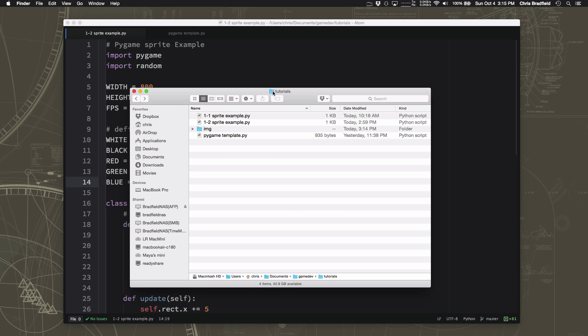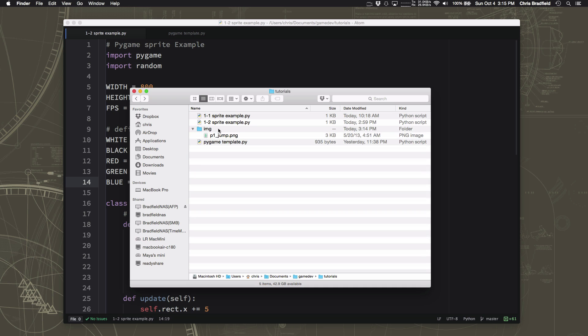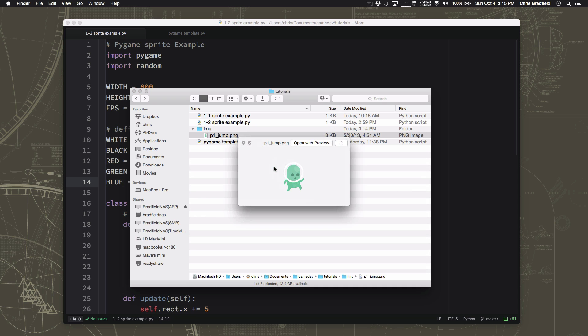So I'm using a folder called Tutorials, and that's where I'm creating all of these programs that we're working on in this series. And I've made a folder called IMG, short for image. And in that image folder, I have placed this little graphic, p1 underscore jump. Again, if you click on the link below in the video, you can download this image, or you can find it in that graphics pack if you download the whole pack from OpenGameArt.